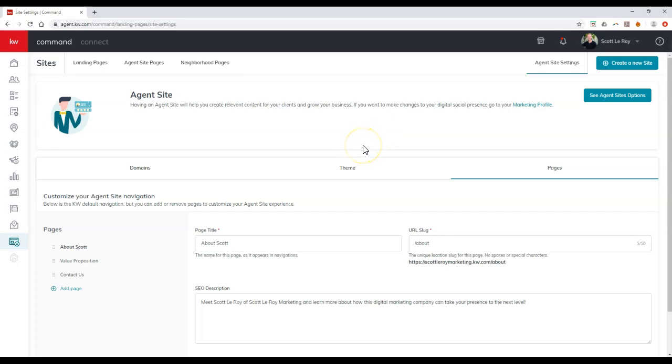But this will help you out immediately with your KDB agent site, so you can get that off the ground and running right away. So there you go, that is your KDB command tip for the day.